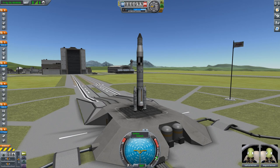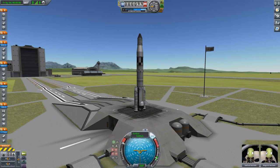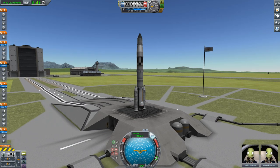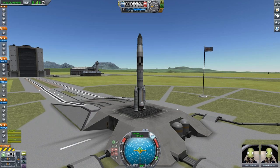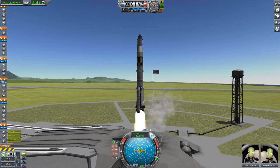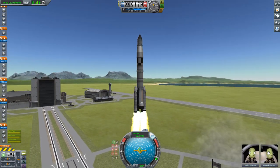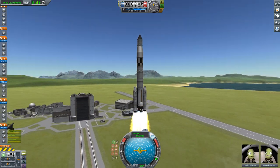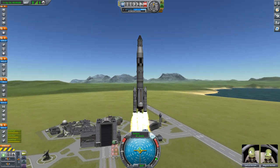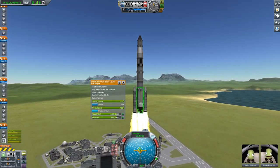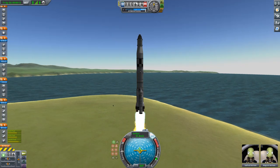Let's not waste too much time. Set it to 70% thrust, not flat-out. Activate SAS. The first stage is powered by two of the BACC Suntai engines.